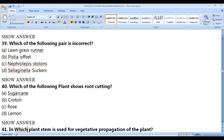Which plant shows root cutting? The correct answer is lemon — lemon is the plant which shows root cutting. We'll make a video with more questions in the coming videos. Thank you very much, and don't forget to subscribe to the academy.